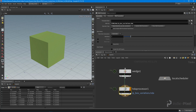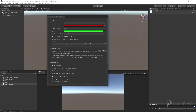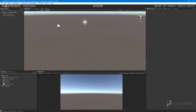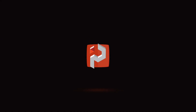That concludes the setup for Unity. We are now ready to rock — let's do a quick test, bundle our TOPs network up into an HDA, and see how things work inside of Unity.